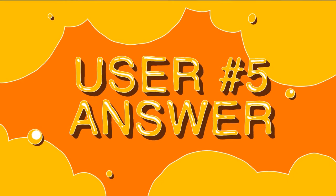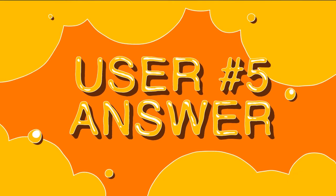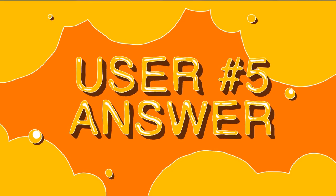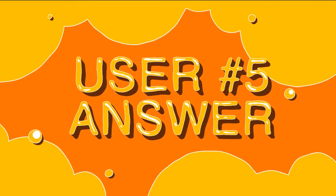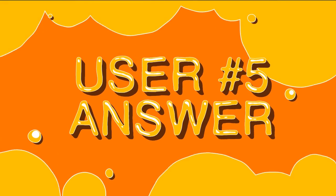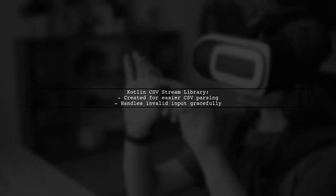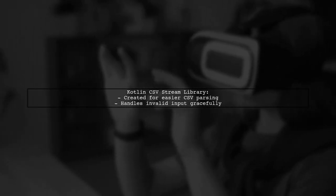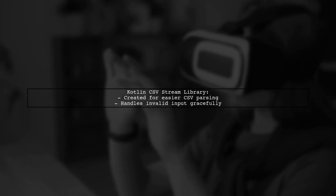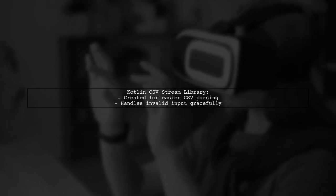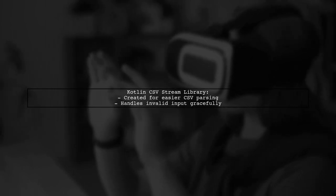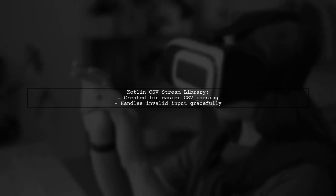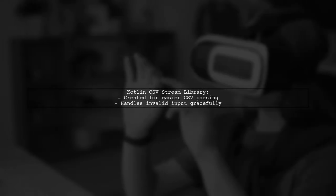Let's now look at another user-suggested answer. If you're looking to read CSV files line by line in Kotlin, there's a new library called Kotlin CSV Stream. It was created to address some parsing challenges.